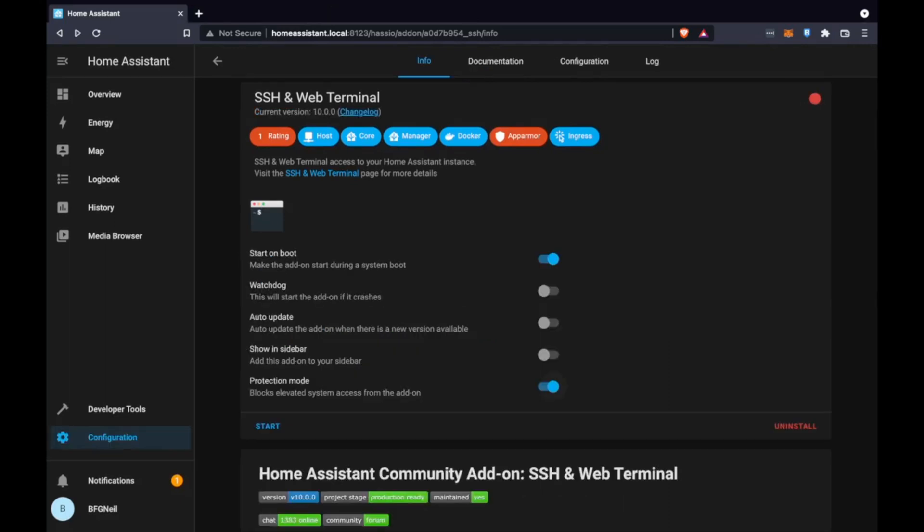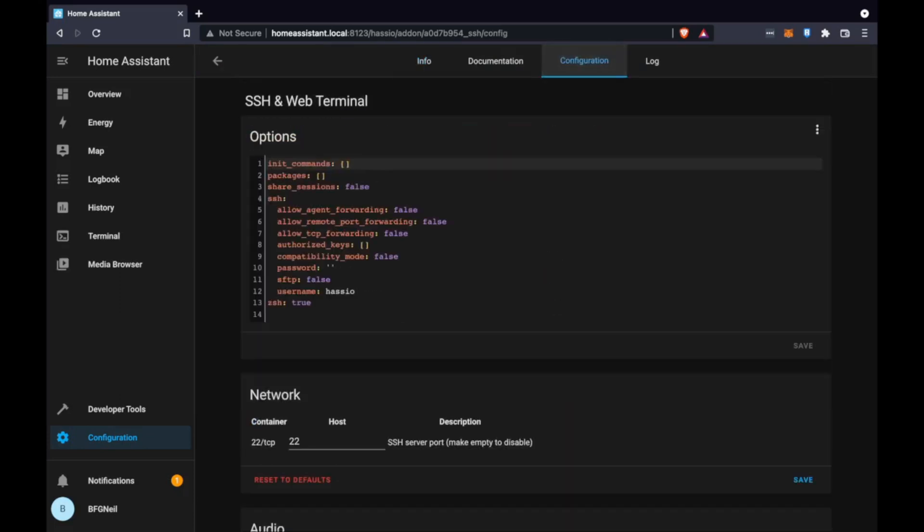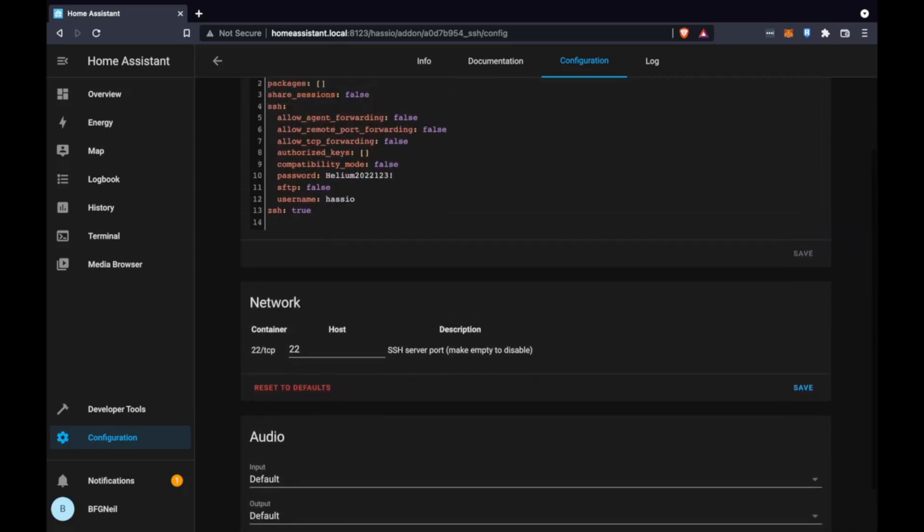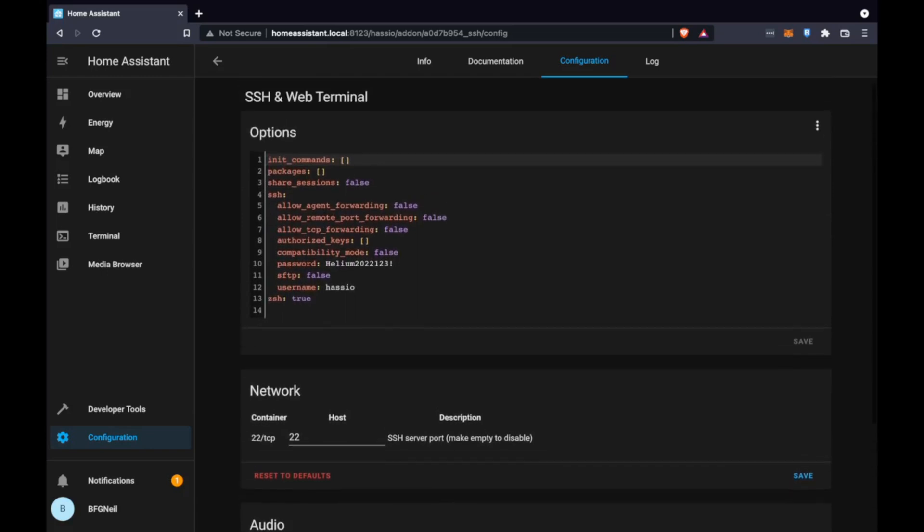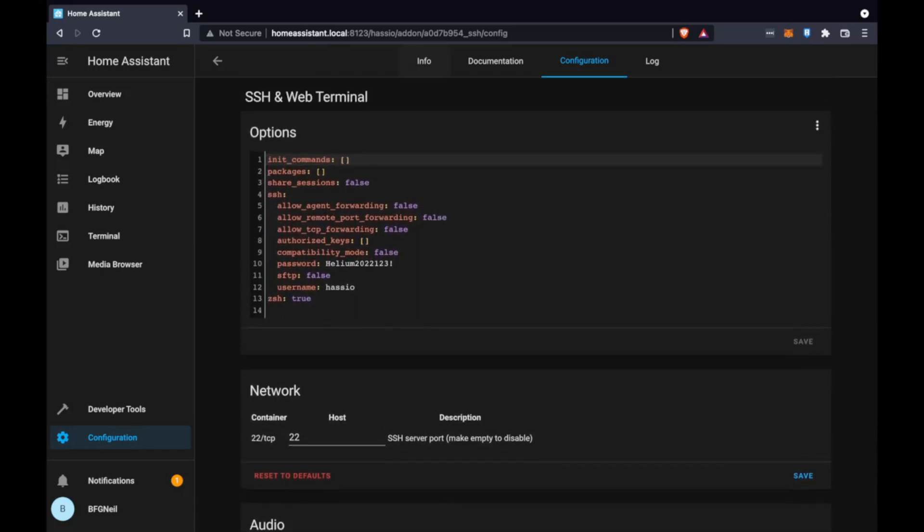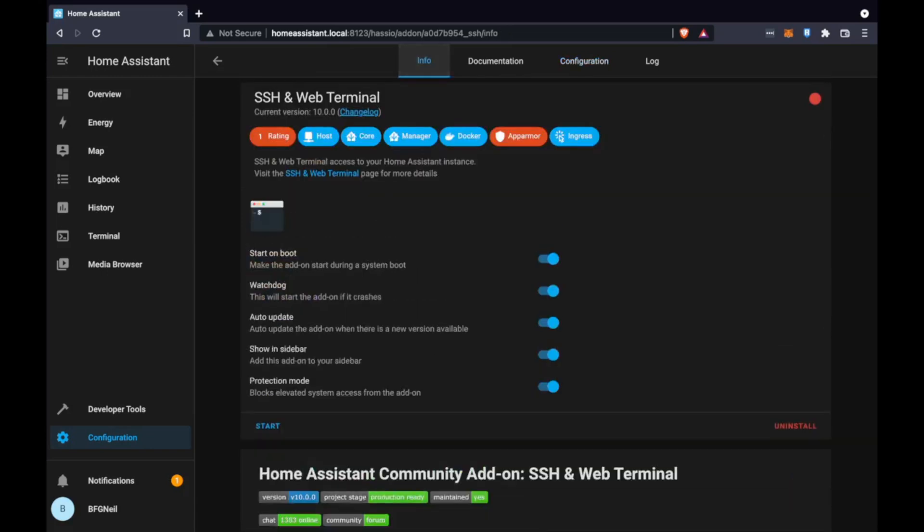Once it's installed we're going to enable Watchdog which just double checks that the service is running, auto updates and showing sidebar. The most important step with this add-on is that we go to configuration and set a password. If we don't set a password it will just cause the program to close and it would never work. So just update the password and click save.